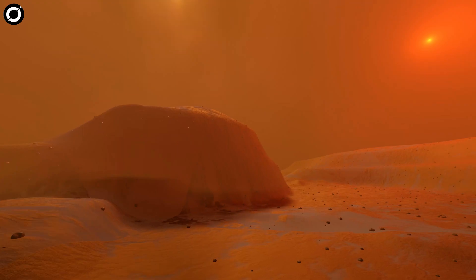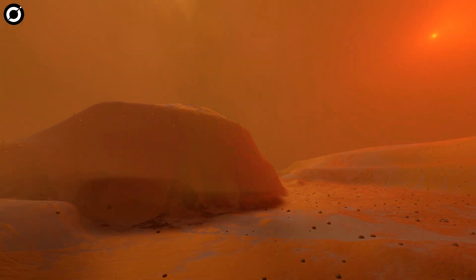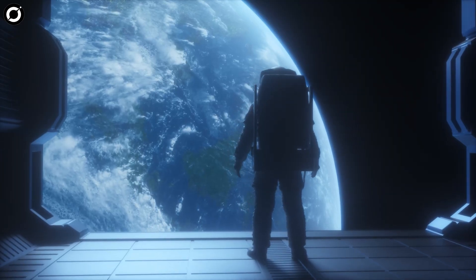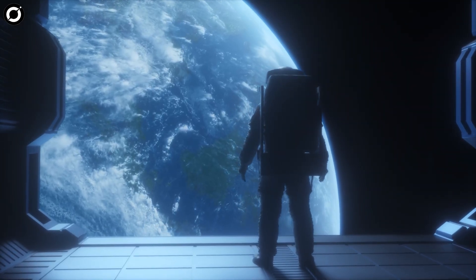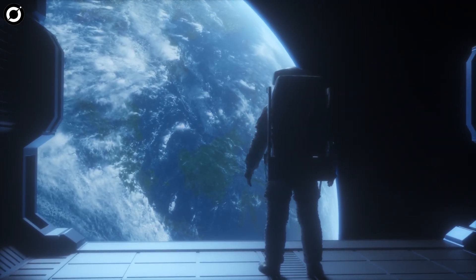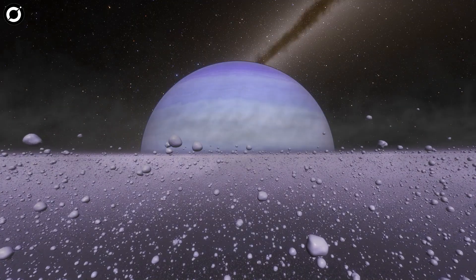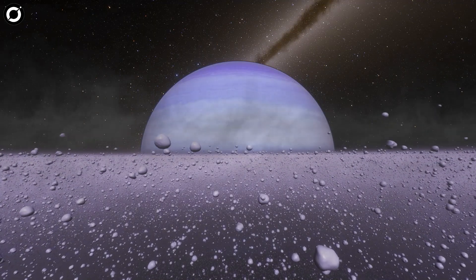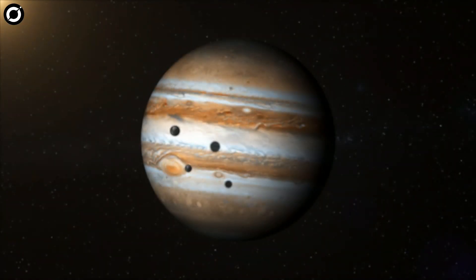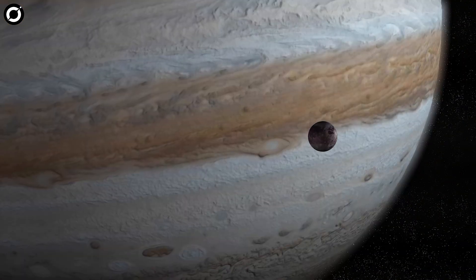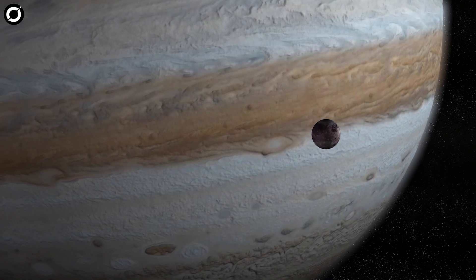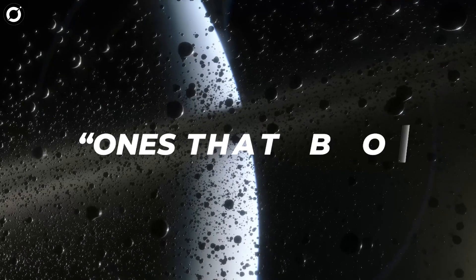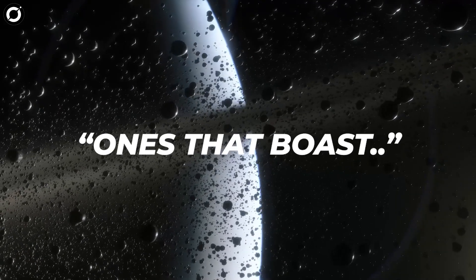The smaller inner planets are rocky, and at least one has life as we know it. While the giants are shrouded in gas and ice, they are also like miniature solar systems in their own right, ones that boast intricate rings and moons.